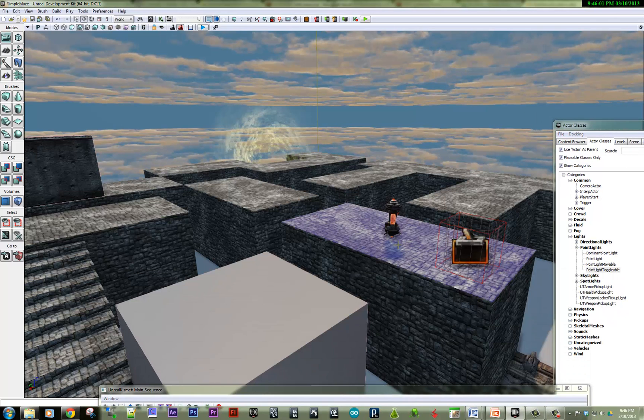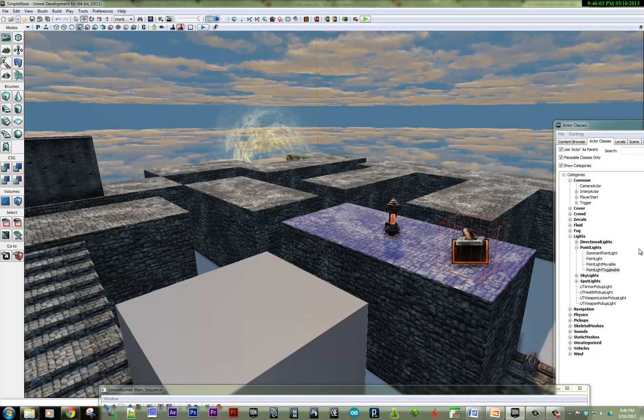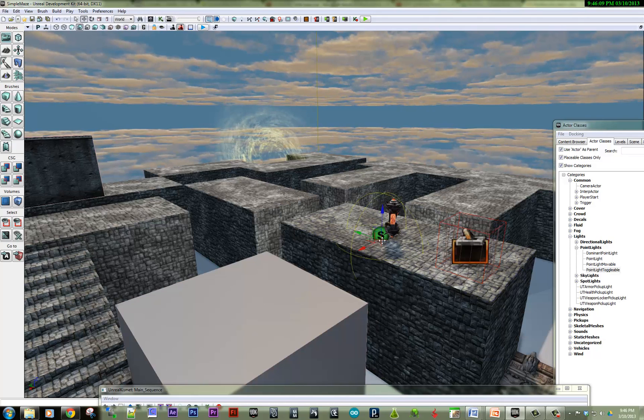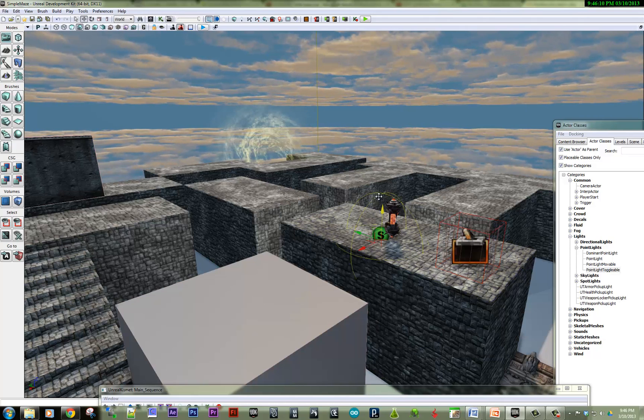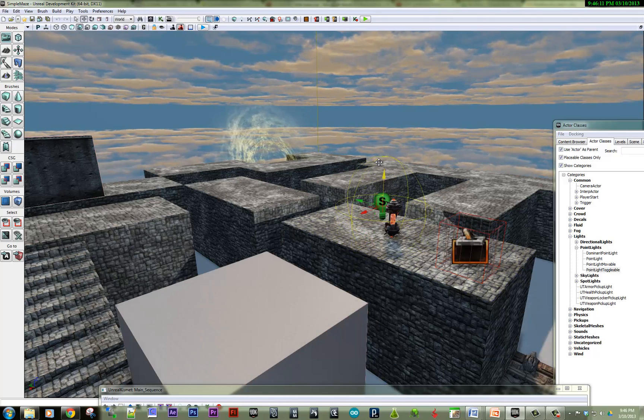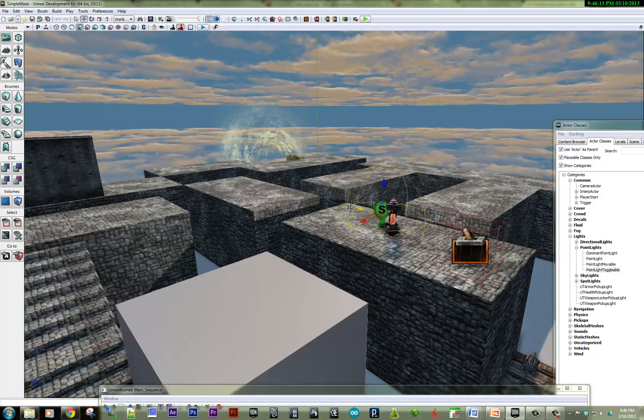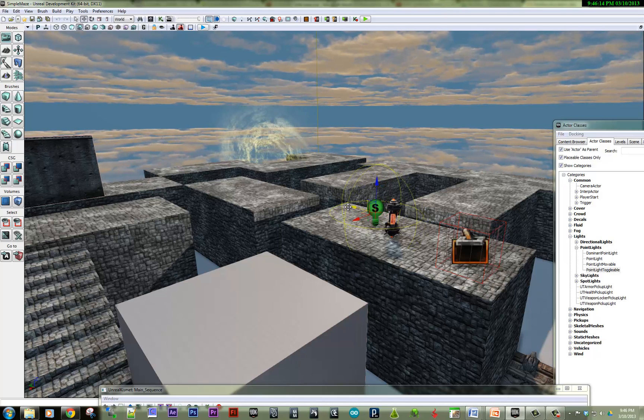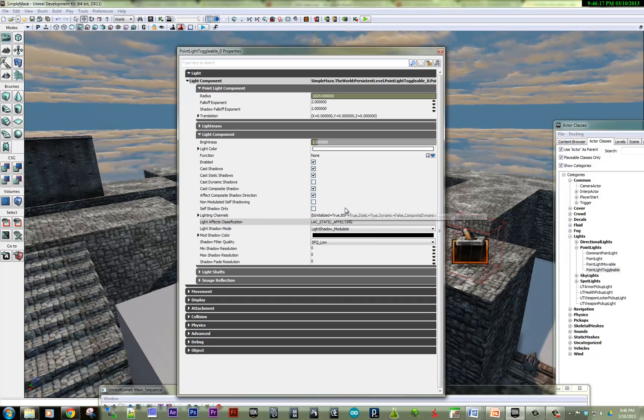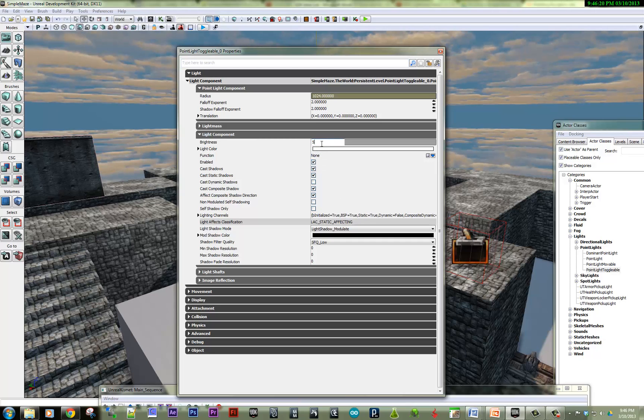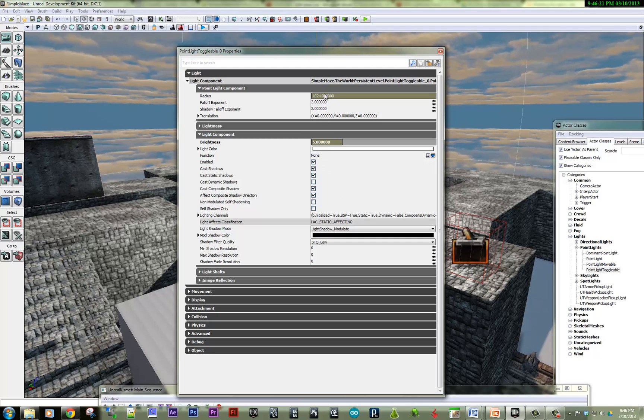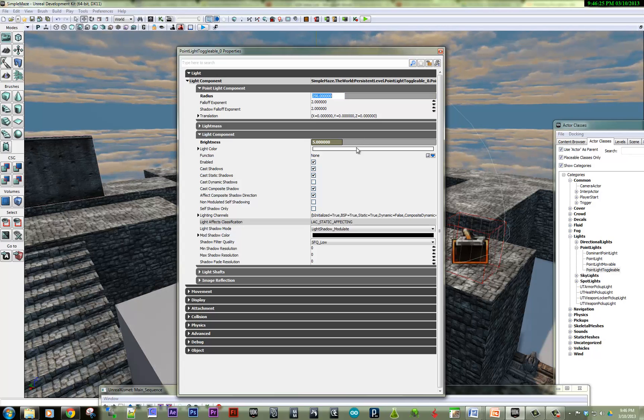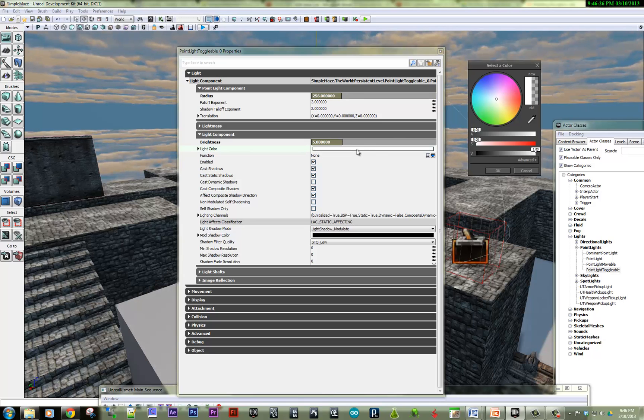And I'm going to put it right here. So I have it selected in the actor classes, and I'm going to right-click and add point light toggleable here. And so we can differentiate this light a little bit. I'm going to hit F4 and go into the object properties. I'm going to make the brightness higher. I'm going to make the radius lower. And I'm going to make the color a bit red.